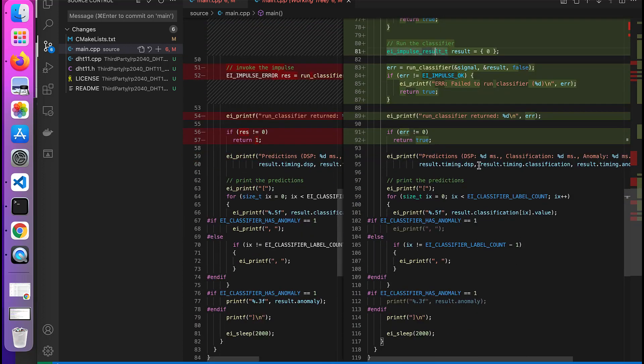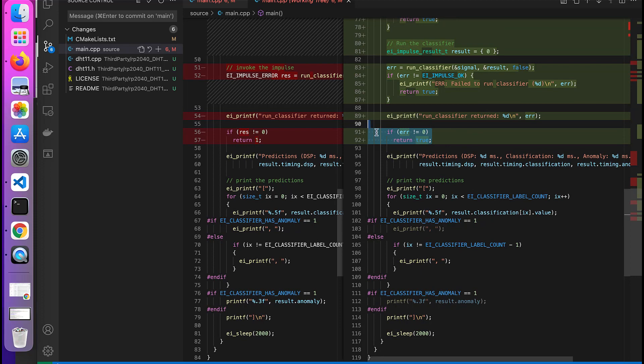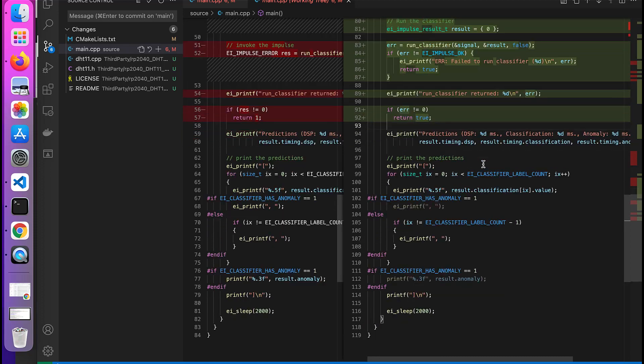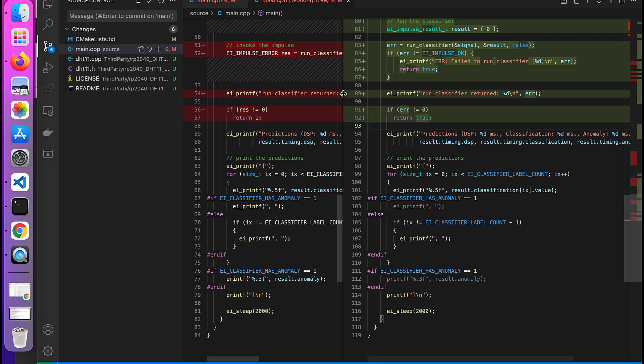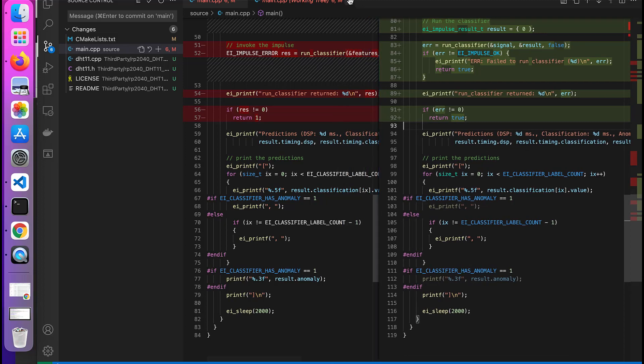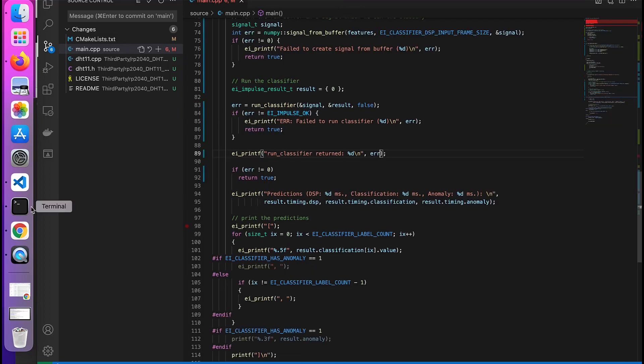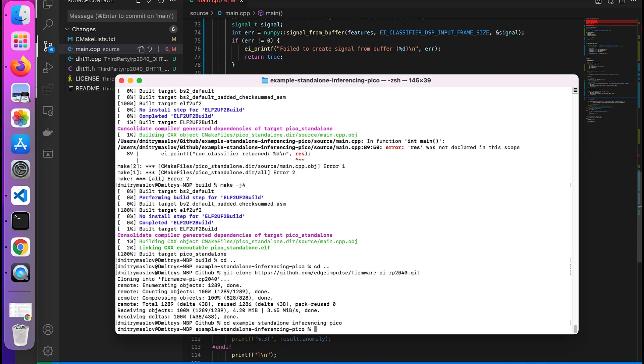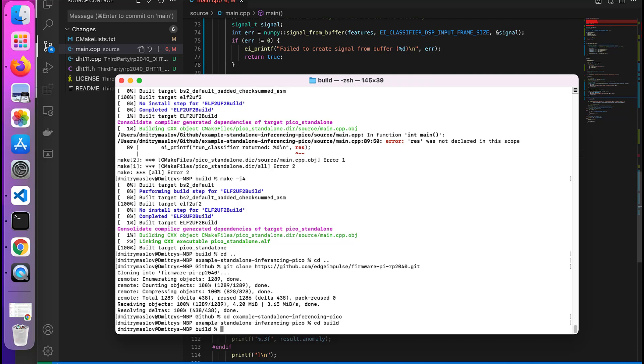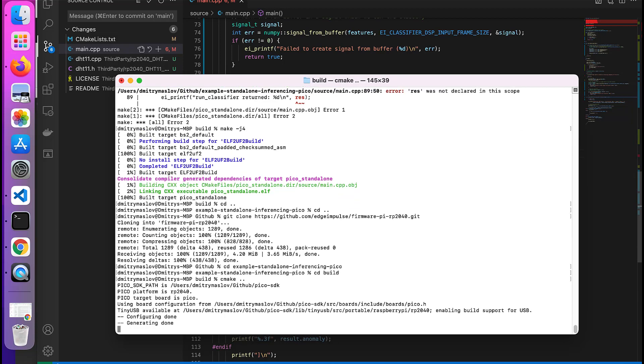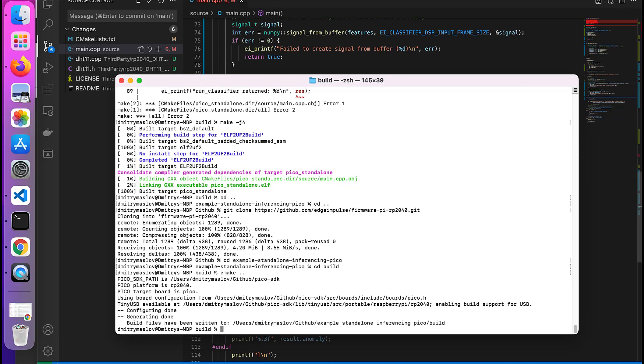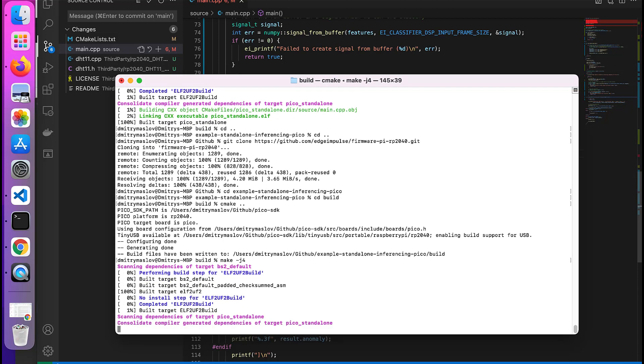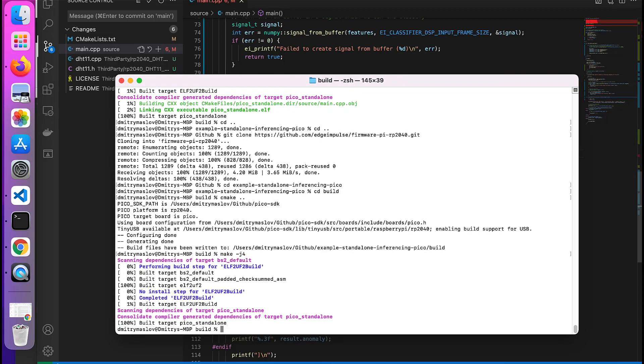So let's compile. Let me go to, that was example standard inferencing. So I already have the build folder here, you'll need to create it. Go to build, we would run CMake. And then just make J4. Perfect. So in my case it took just a second because I already had it built. In your case it will take a slight longer but not too long.